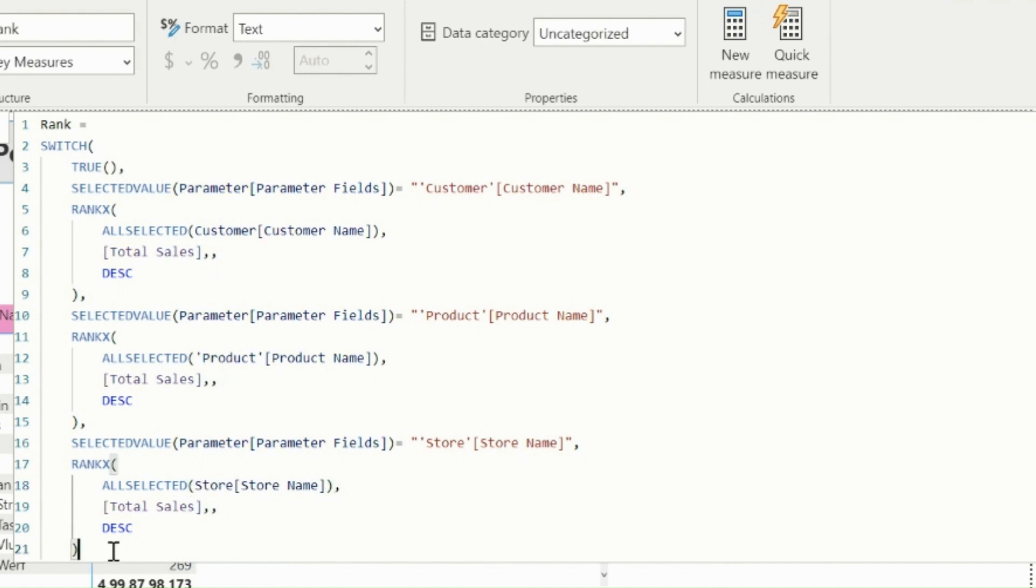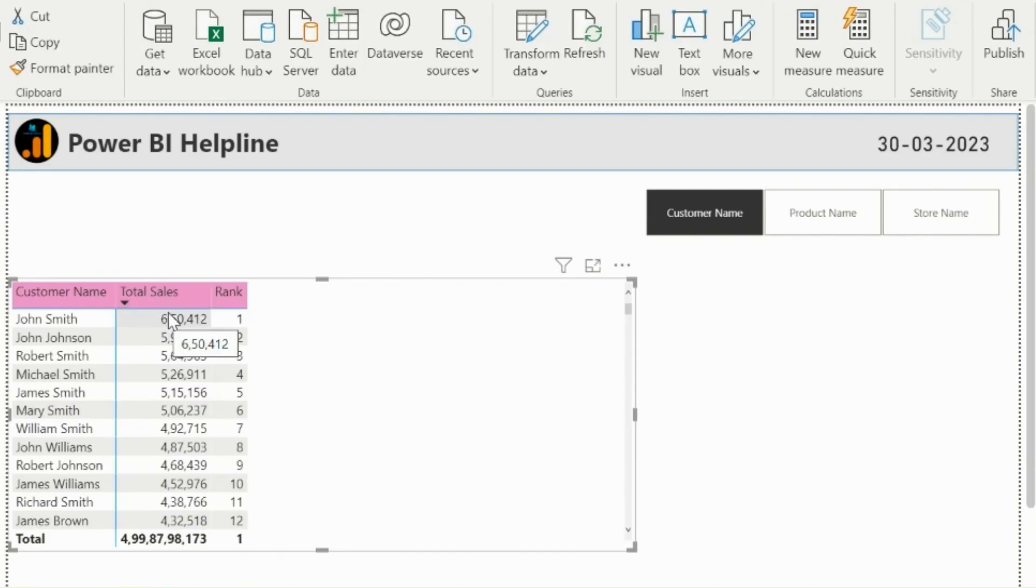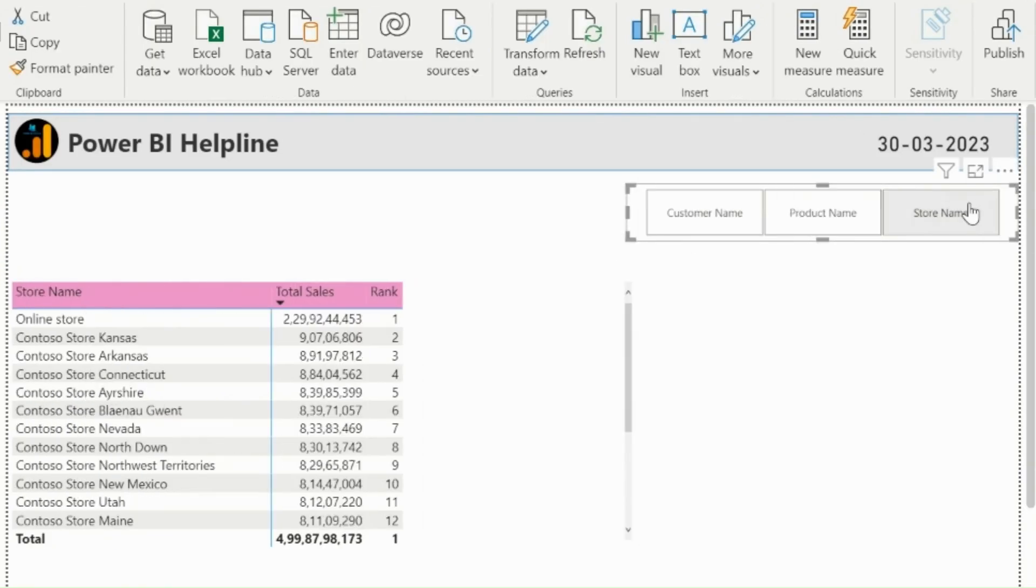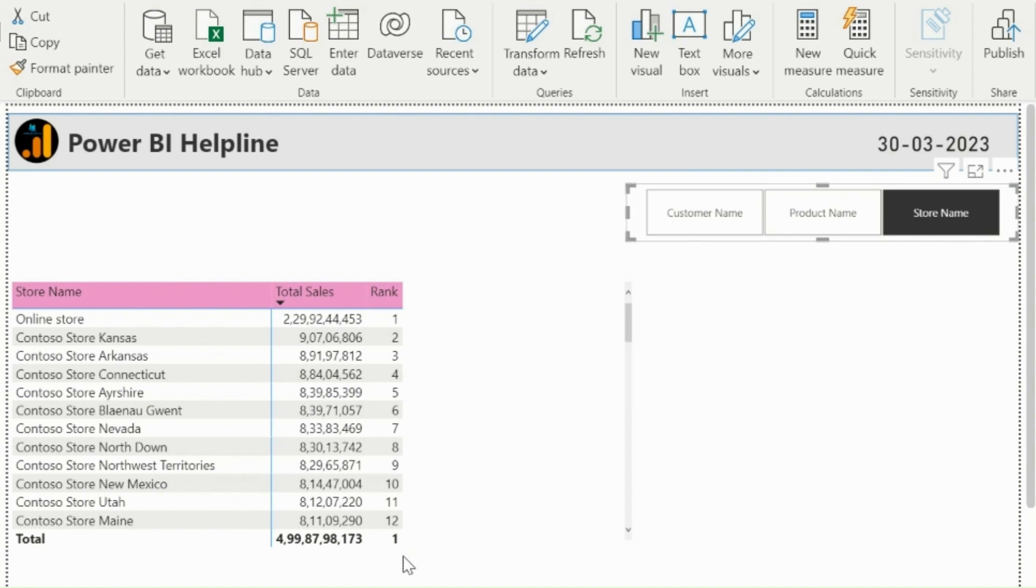Now if we use this measure in my TableVisual, I will see ranks for each of my field's value. And even if I change the field from my slicer, it will calculate the rank for the selected parameter. To have a Top5 filter...